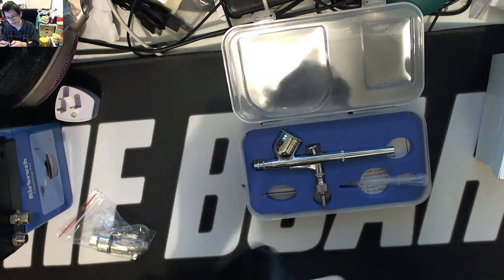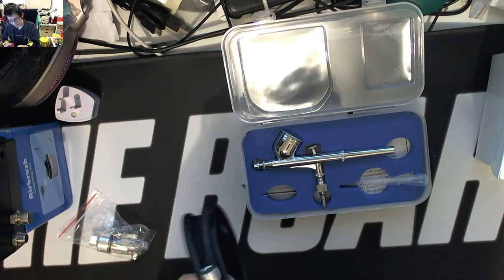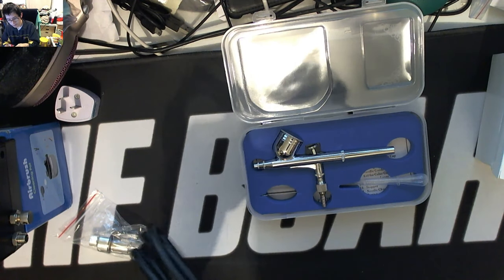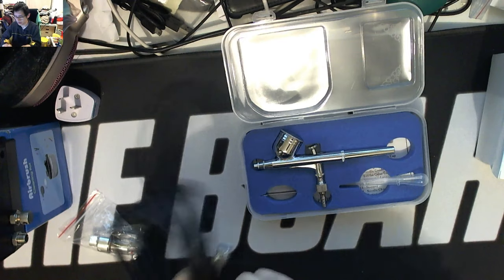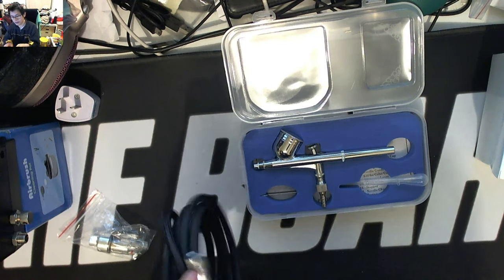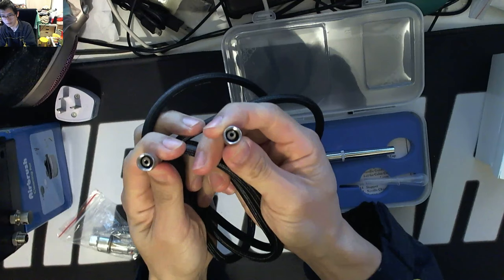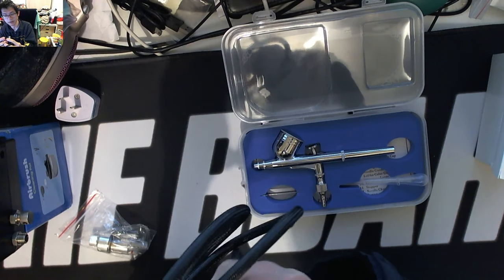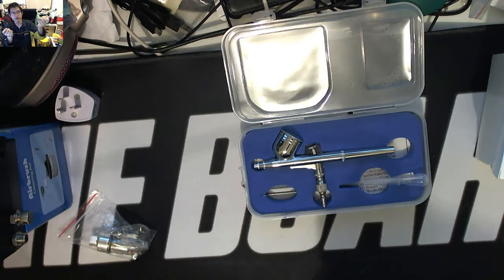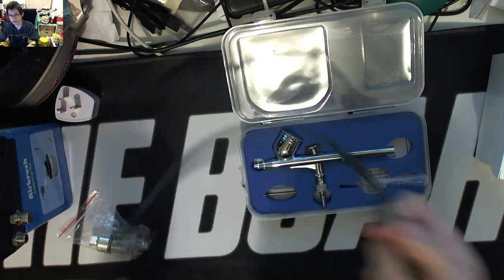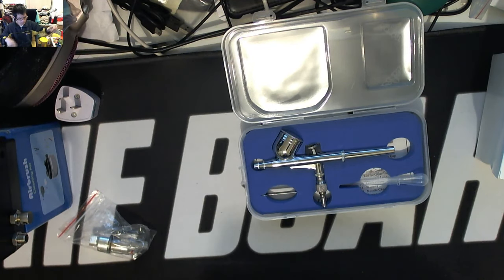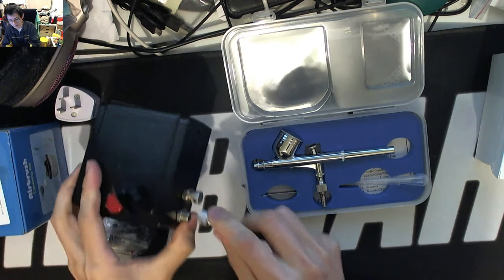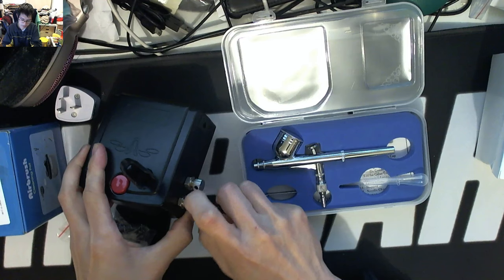Let's open up the hose. Both ends look identical, doesn't seem to be a specific end. The hose is actually quite flexible which is good, which is nice. So let's put one end into the actual compressor.